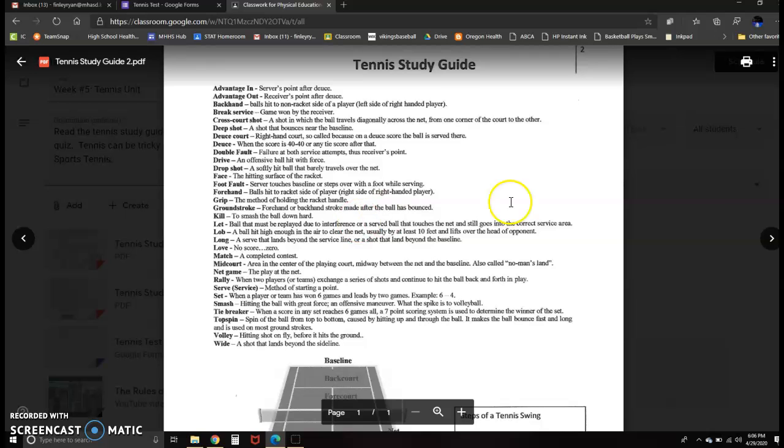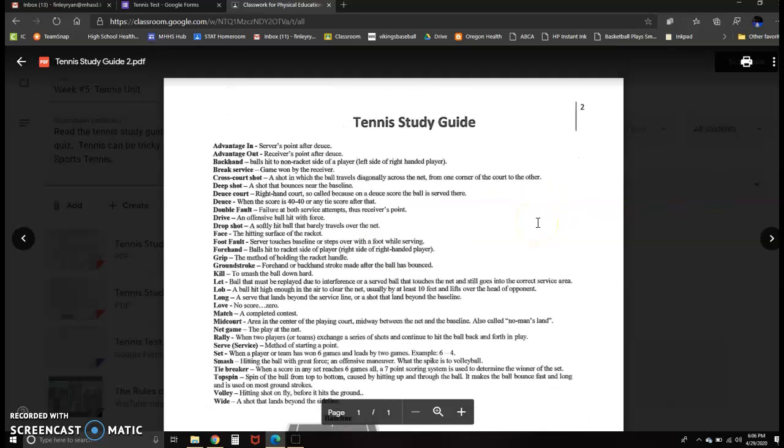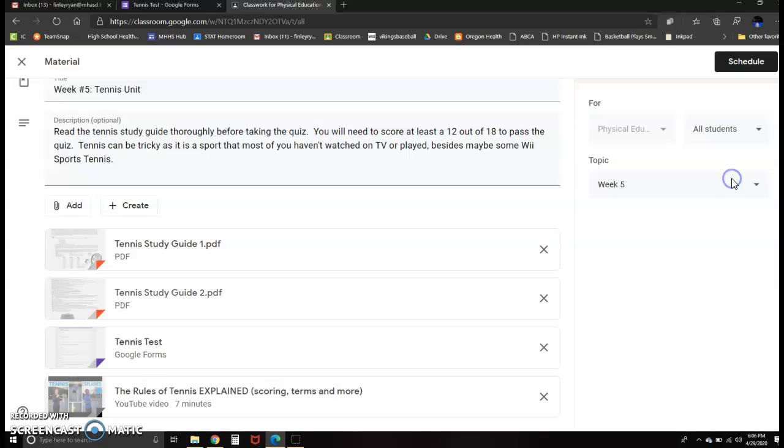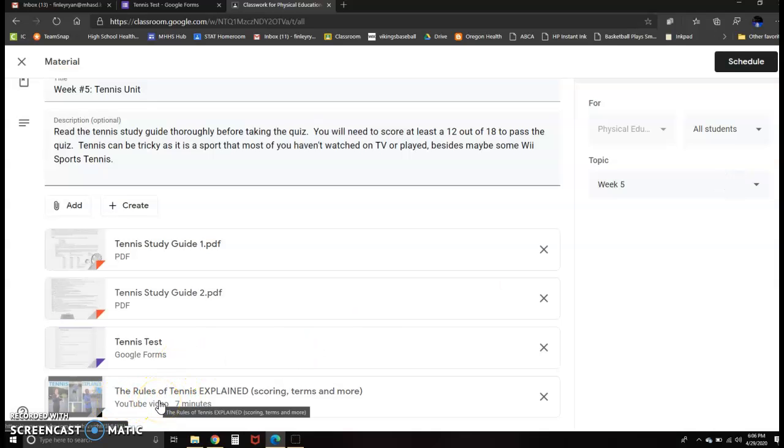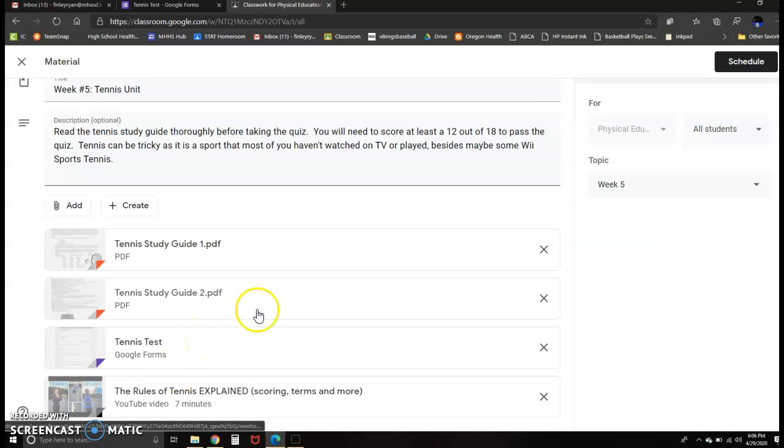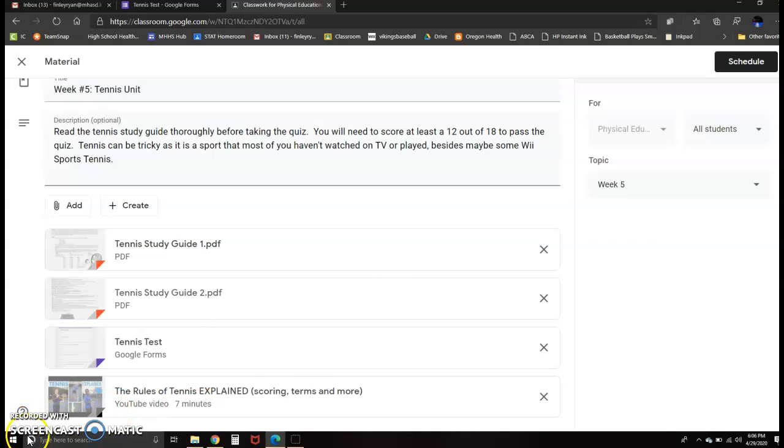So, check out those terms. Check out the study guide. There's also rules, which they do a nice job of explaining. You can check that out as well. So, that is our tennis study guide. Please email me or come visit during some office hours if you have any questions.